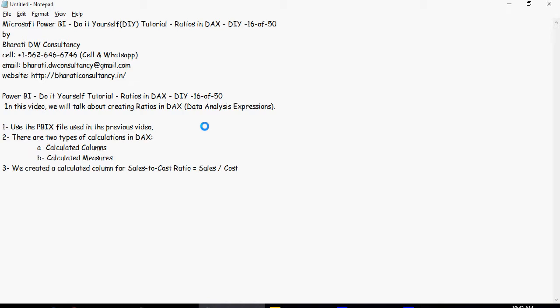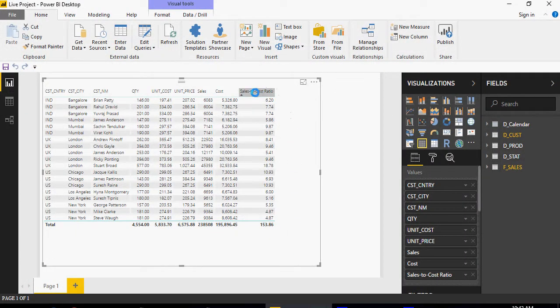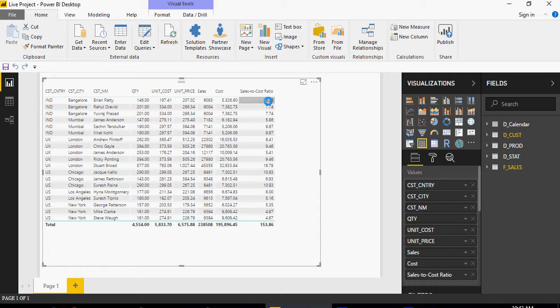We also created a calculated column for sales to cost ratio, which is sales by cost. Please note that the calculation values were incorrect because if you divide sales by cost it should not be 6.20 and we saw that.